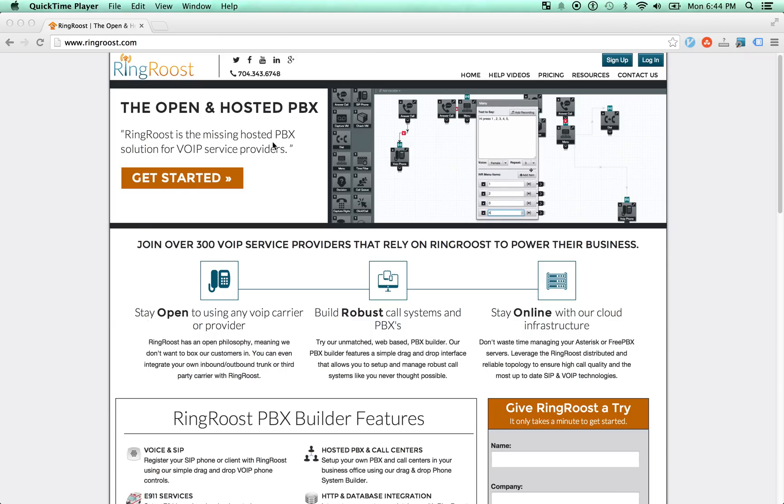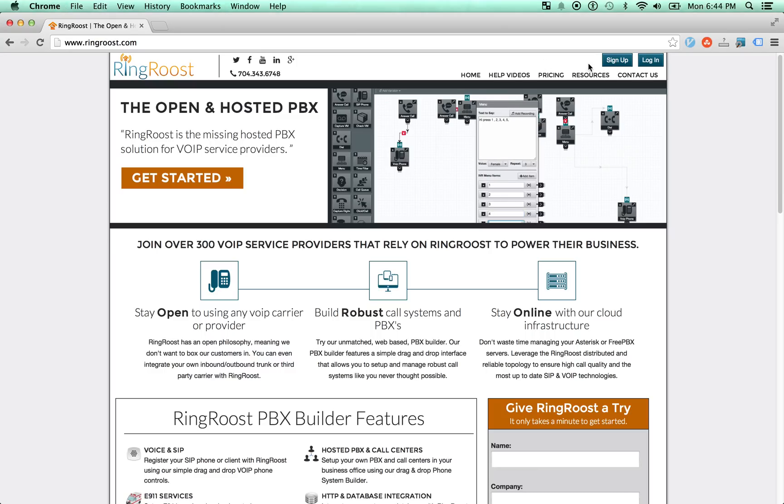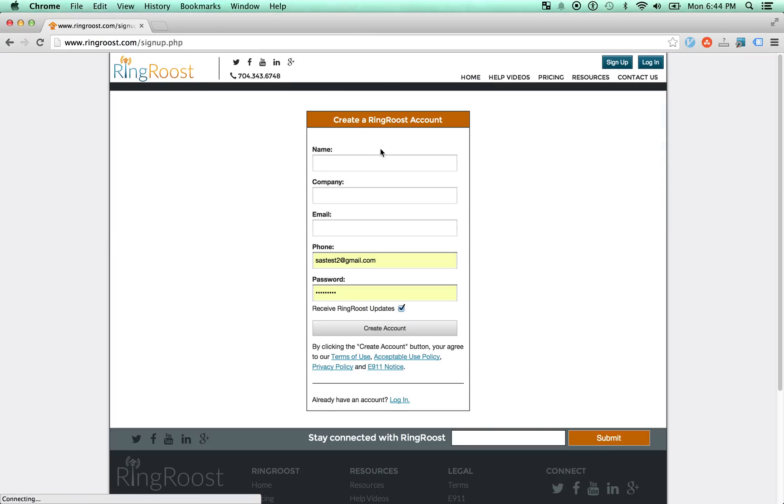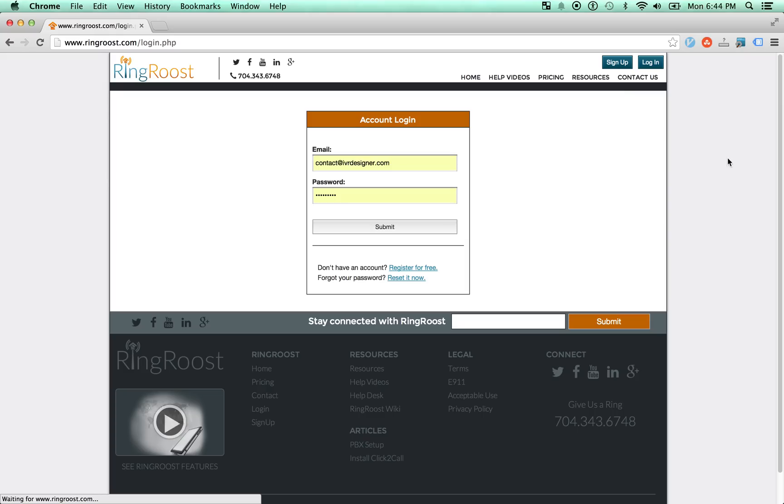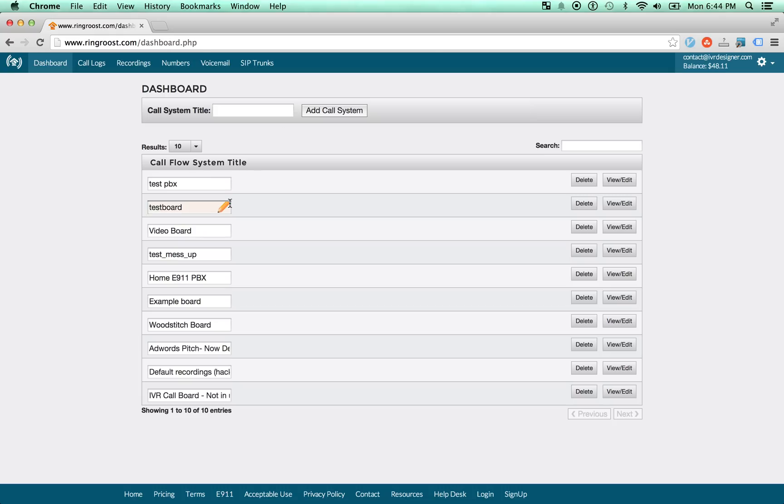So if you don't have an account with us, you can go ahead and sign up. It's really easy to sign up. It's free to sign up. If you want to start making calls, you will have to deposit at least a little bit of money.